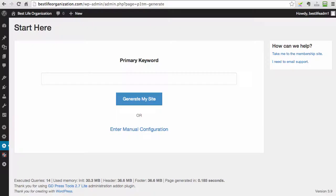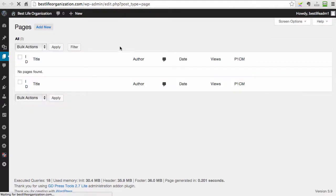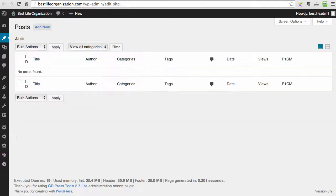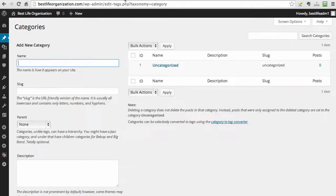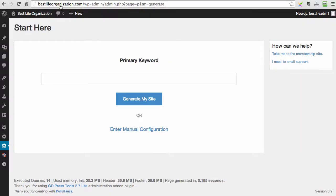So now we are on my demo site where P1 Traffic Machine is installed. Before I show you everything, I just want to show you that we have no pages whatsoever here, no categories and no posts. There's no posts, no categories, no pages. So now we just go to the screen,